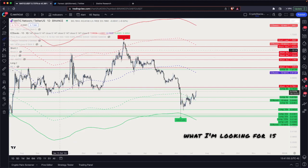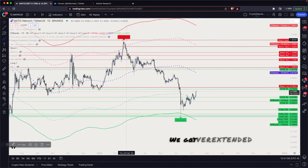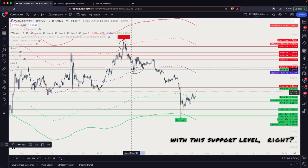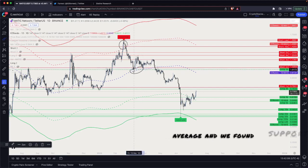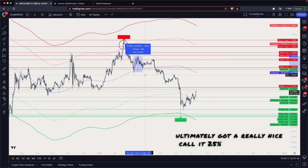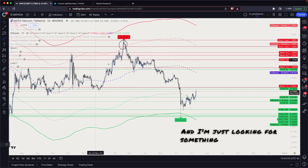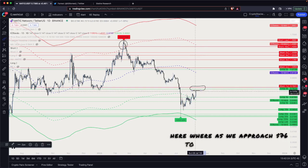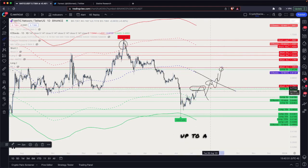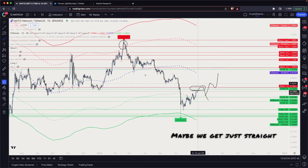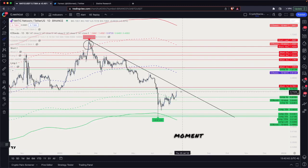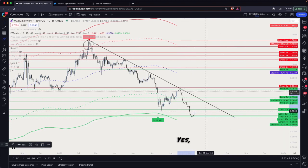Ultimately what I'm looking for is something similar to what we saw before, where we got overextended to the topside, did a mean reversion, and that mean reversion nicely overlapped with this support level. We came back down to the 21-week simple moving average, found support, and got a really nice roughly 25% bounce. I'm looking for something similar here — as we approach 76 to 77 cents, I think we get a pullback, then maybe rotate back up to a dollar. Or we could get straight-up rejected at the downtrend level on bad news, and crash lower. Honestly, if I take the short, that's the ideal outcome.